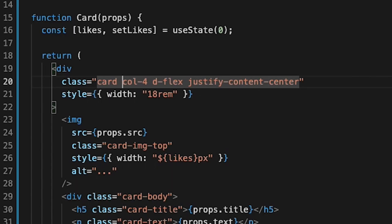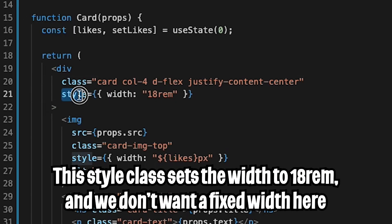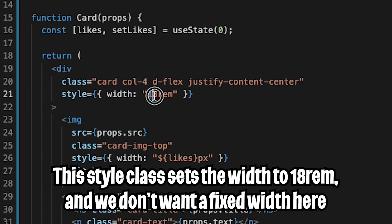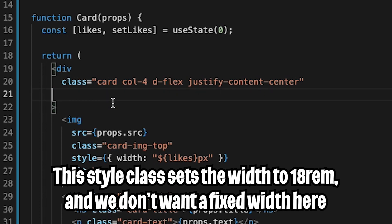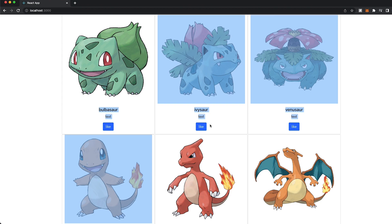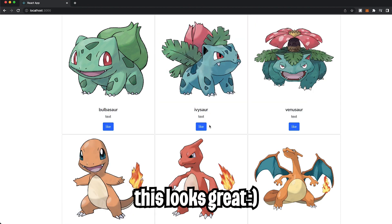So let's go back to our code. So basically, we have this style class, which basically sets the width to 18 REM. So we need to get rid of this line because we don't want a fixed width for each card. Rather, we want the cards to resize itself based on the size of the window. So now let's hit save. And let's go back to the browser. And boom, here you go. We got three Pokemons and we can hit like, and now we can scroll down. And this looks amazing.